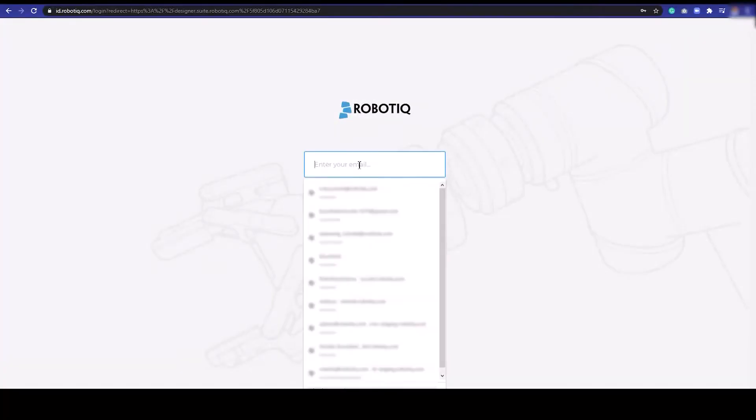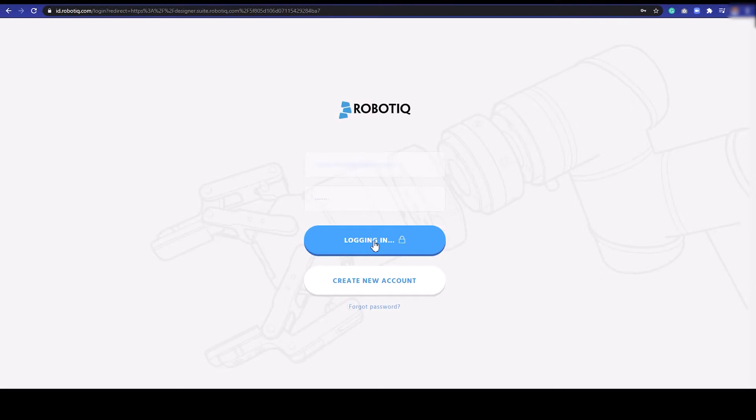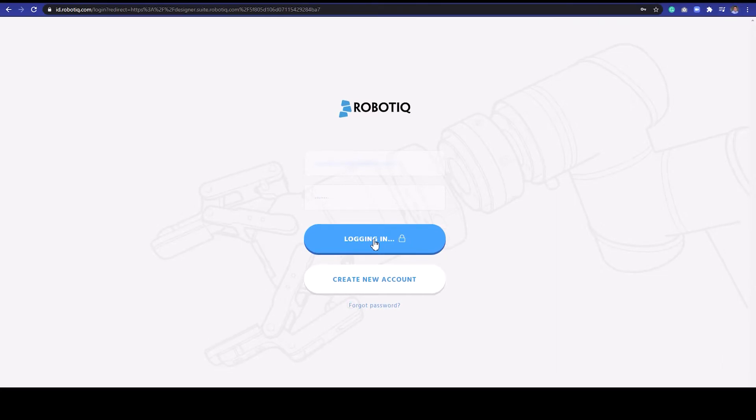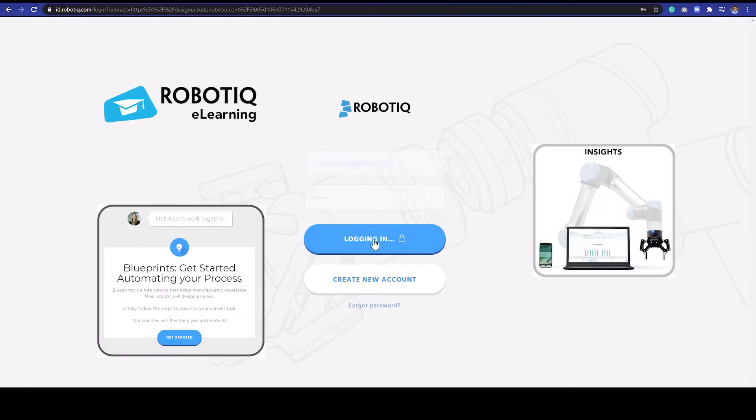Enter your username and password. This login procedure will be useful to save and consult your project after completion. Note that this username is the same used to connect to other Roboteek Online platforms, such as eLearning, Blueprints, and so on.